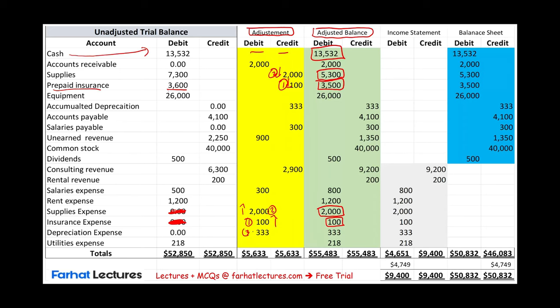Then we booked depreciation. We debited depreciation expense and we credited accumulated depreciation. Depreciation expense was zero — we debited it, and the ending balance is a depreciation expense of $3,333. We credited accumulated depreciation, which started at zero, and the ending balance was $3,333.